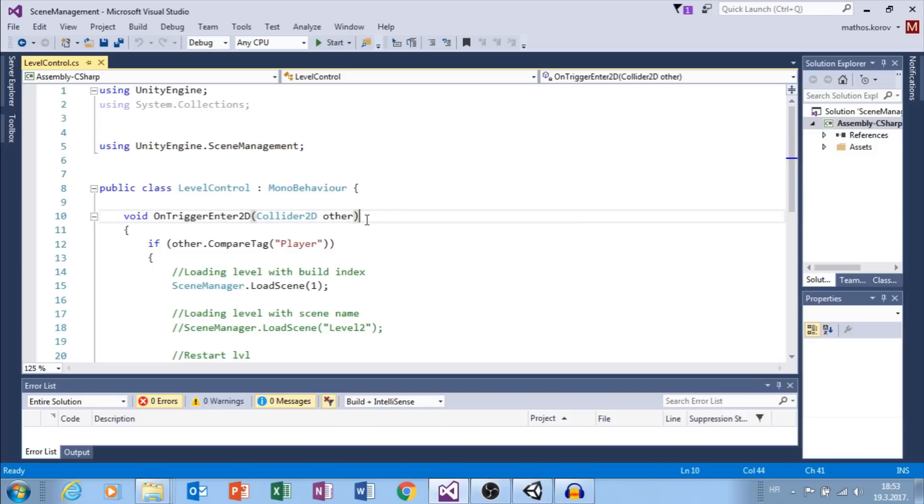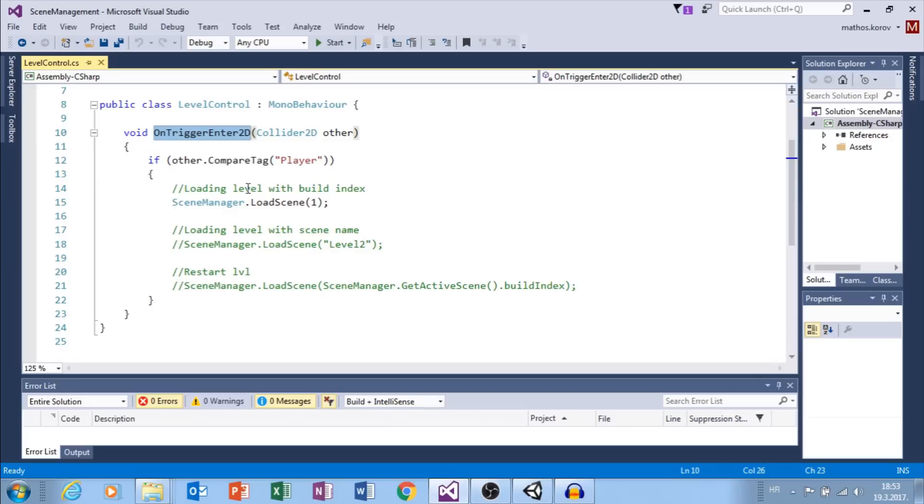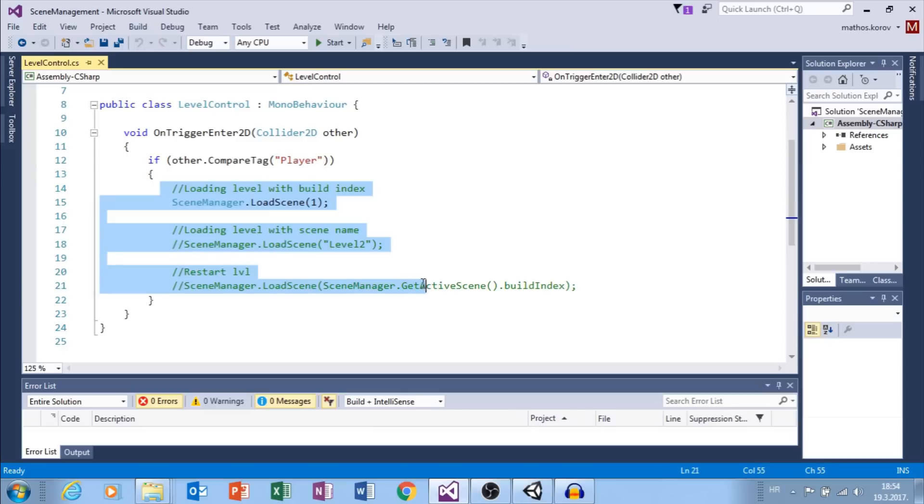Next, here I have simple OnTriggerEnter2D function. If object that has tag player enters trigger, then this code will be called.